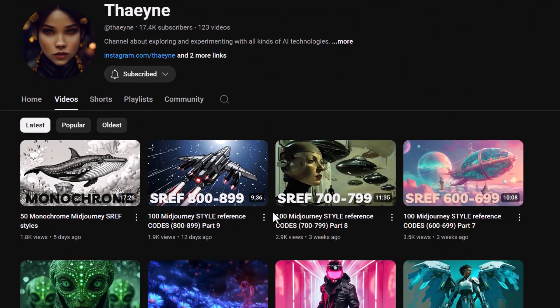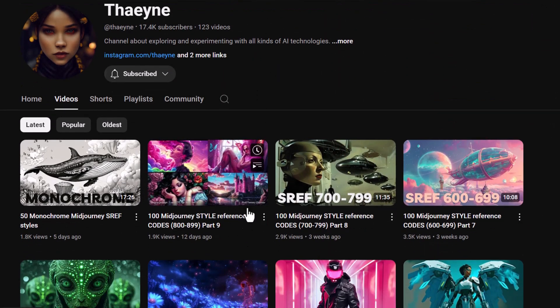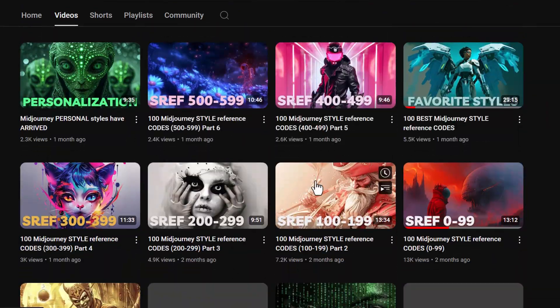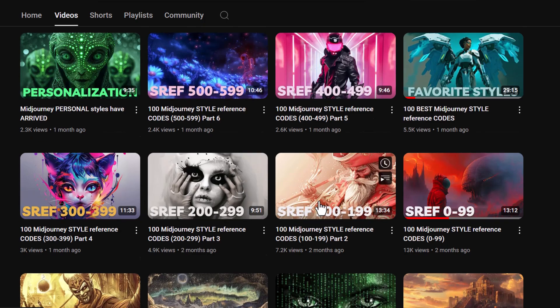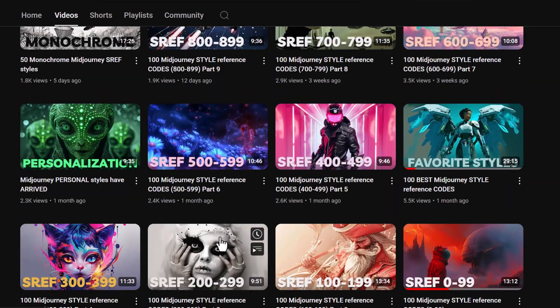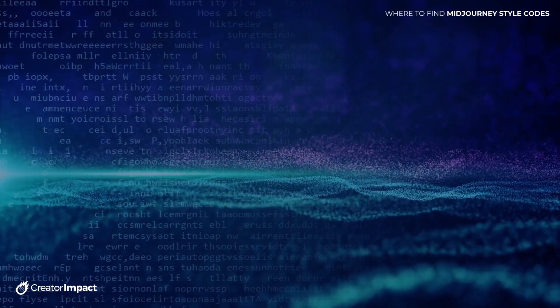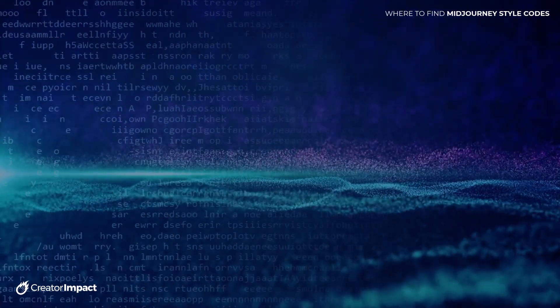There's a link in the description for the Fane YouTube channel. The videos go up to 899, so basically you've got about 900 codes from these videos you can try.